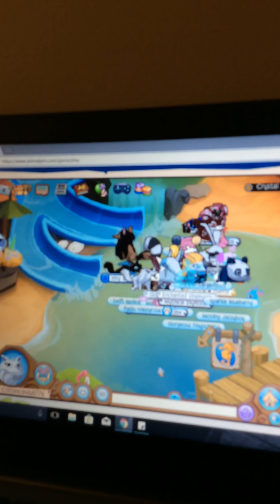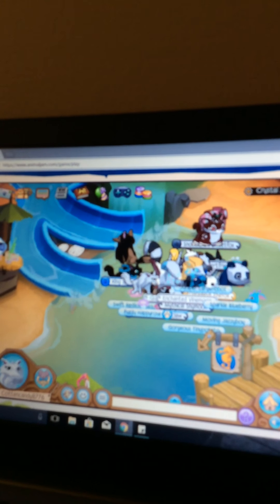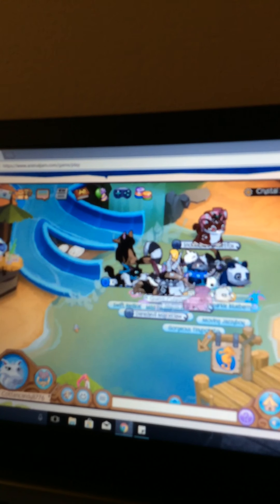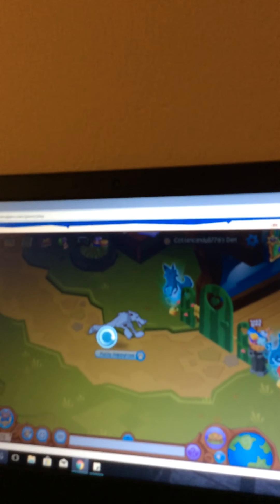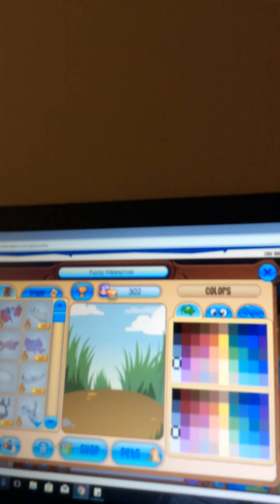You will spawn in some area of Animal Jam, but instead of being in this area you can go to your den or any other place. I'm just going to go to my den because I know your den works. Once you're in your den, you're going to press change your look again.